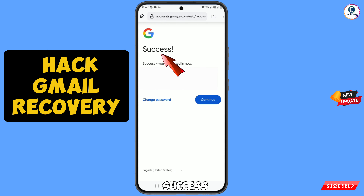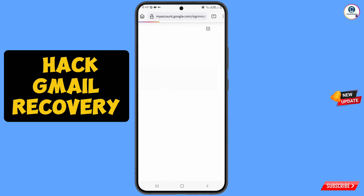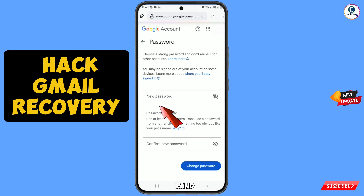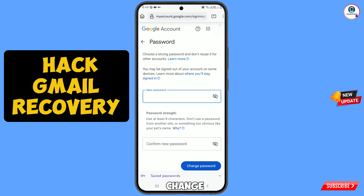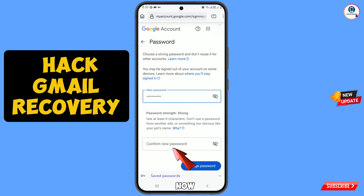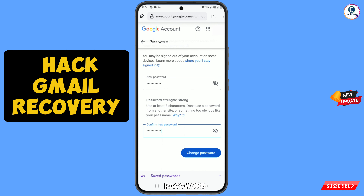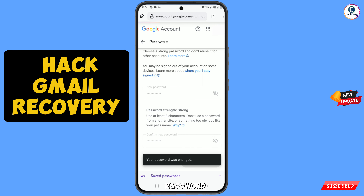You will then see a success message. You will find two options: 'Change password' and 'Continue'. Tap on 'Change password'. You will land on the password change tab. Decide your new password and set a strong one. Confirm your password, then tap on 'Change password'. You can see your password has been changed.